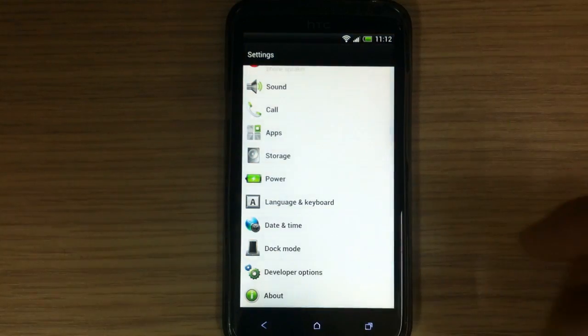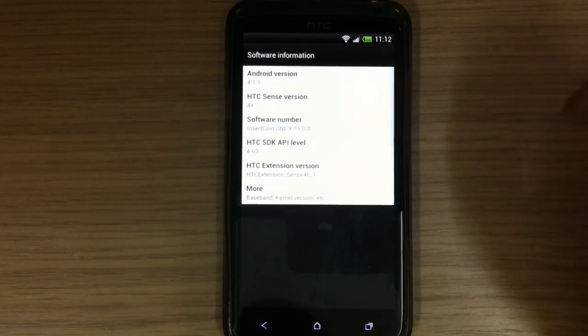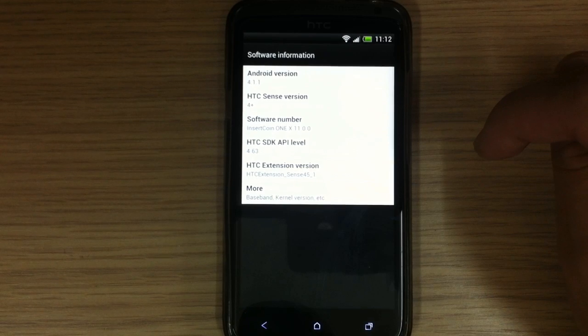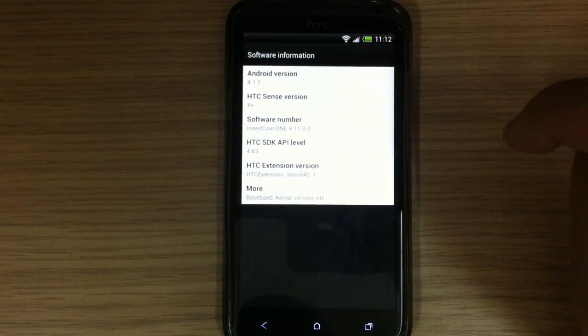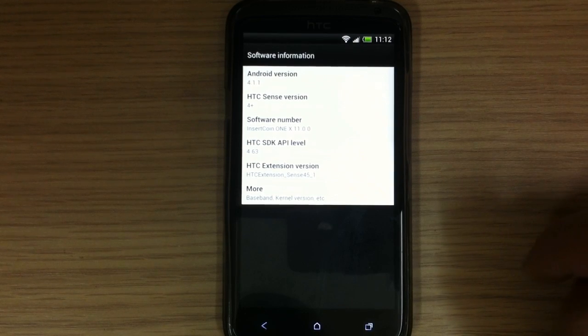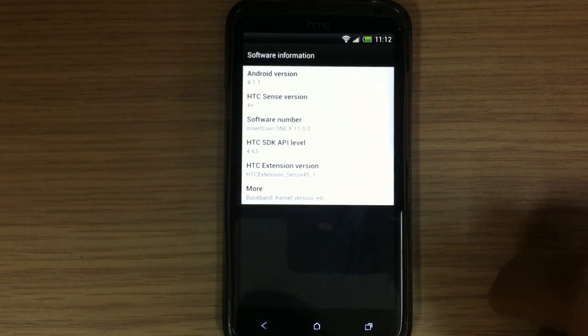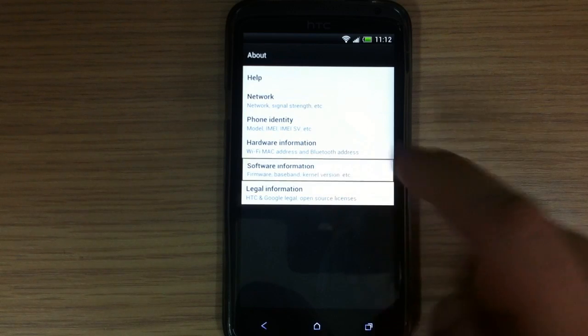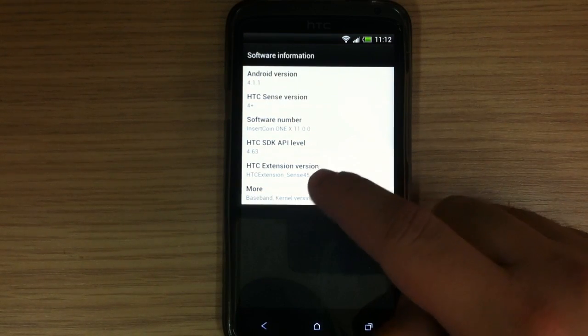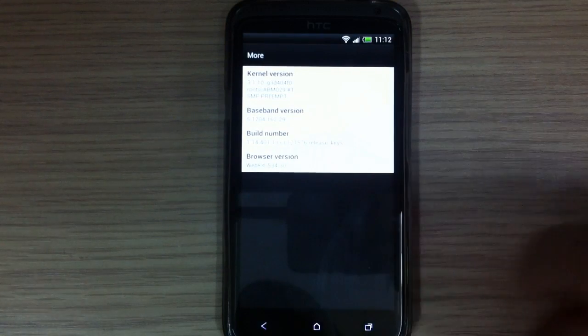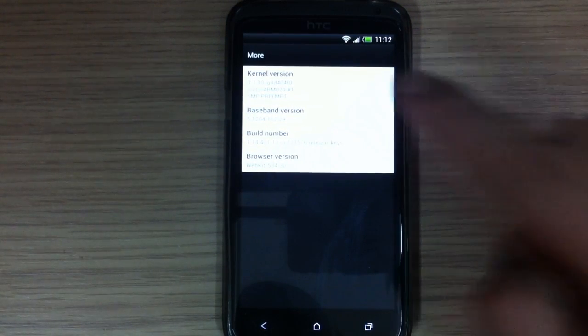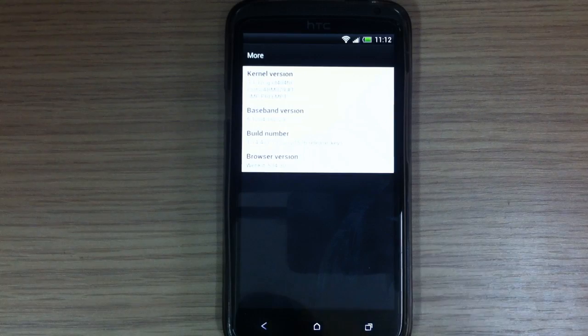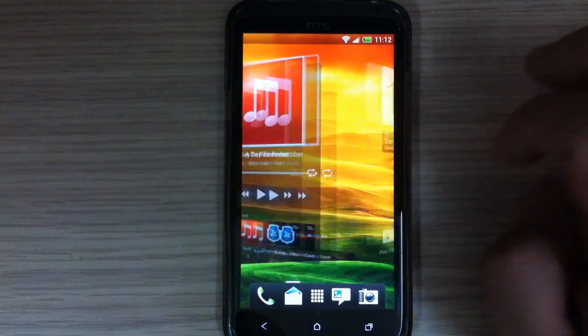Okay, first in settings, about software information, here you can see it's Android 4.1.1, Sense 4 Plus, Insert Coin One X version 11. Here you can see the build number and baseband version, kernel version. So okay, that's it.